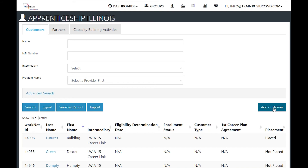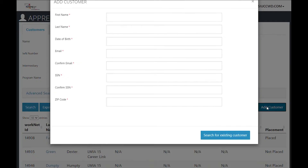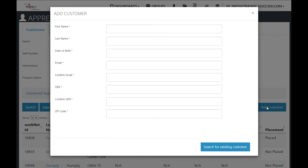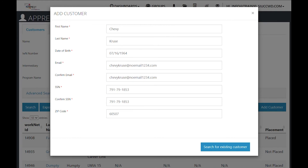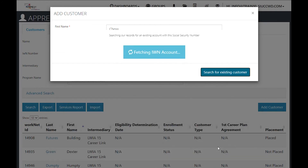If you are importing a group of customers that are not case managed, you would import them here — we'll cover that in another video. To add a customer, click the button and add the required information. Once you have the information entered, make sure that you confirm your email and that you confirm the social security number are correct, then click on search for existing customer.